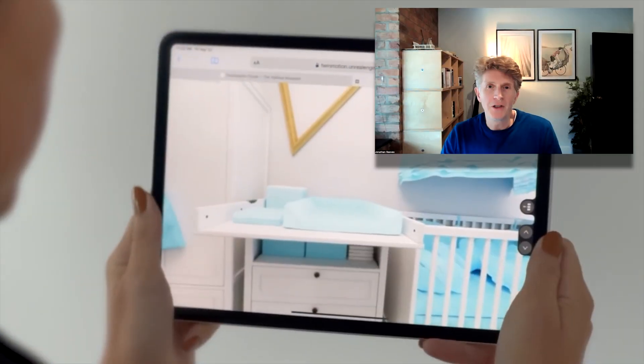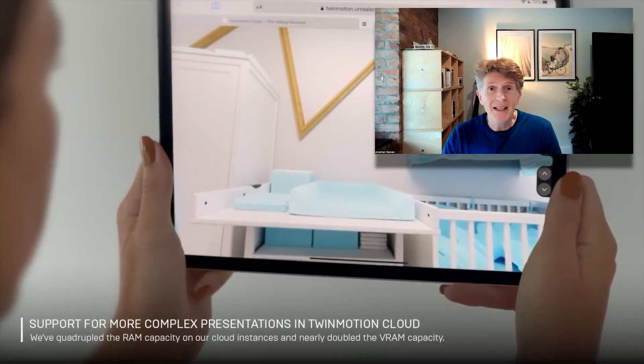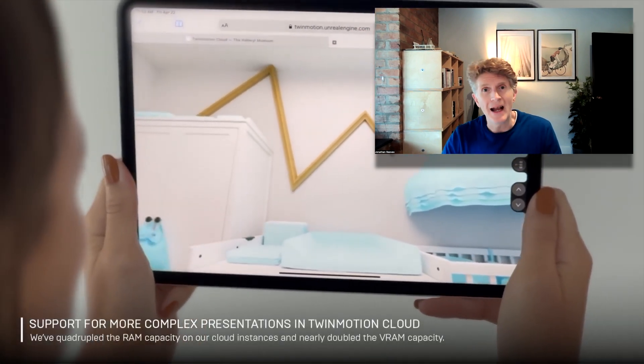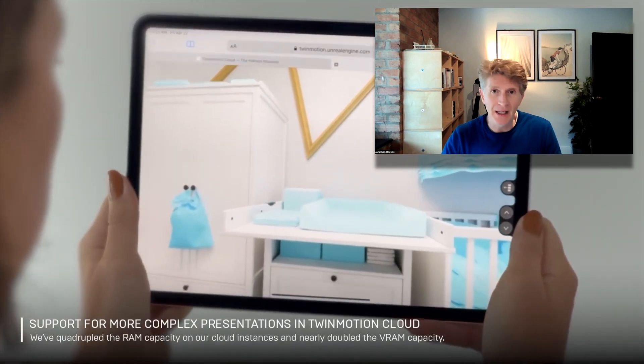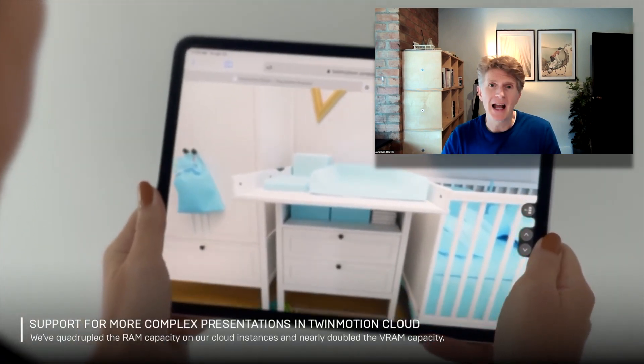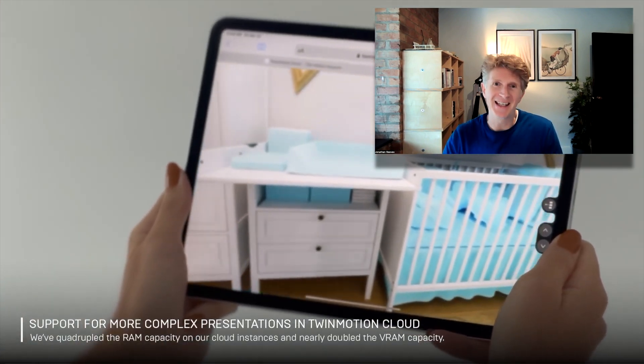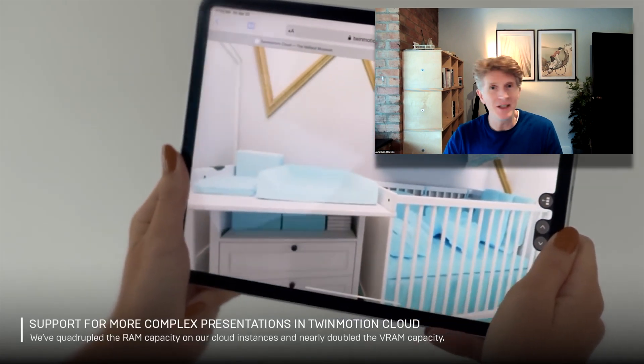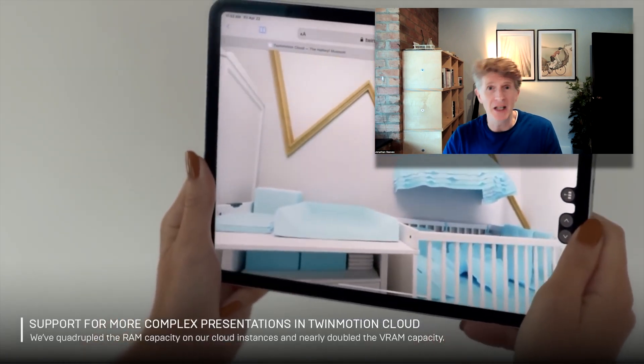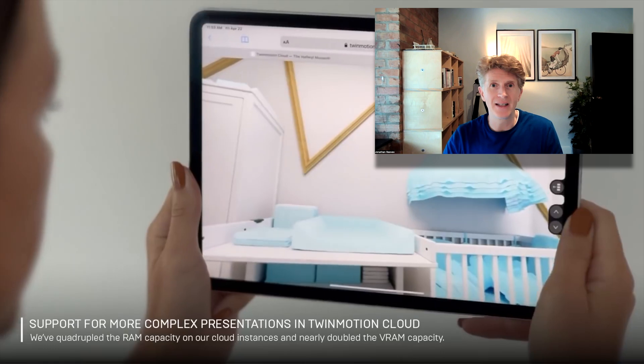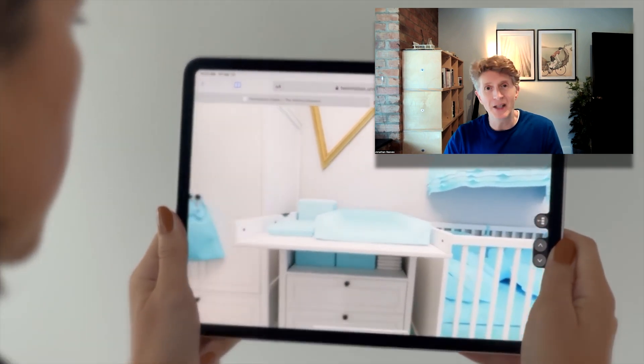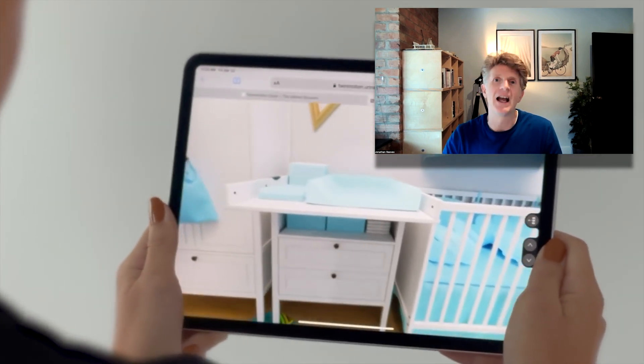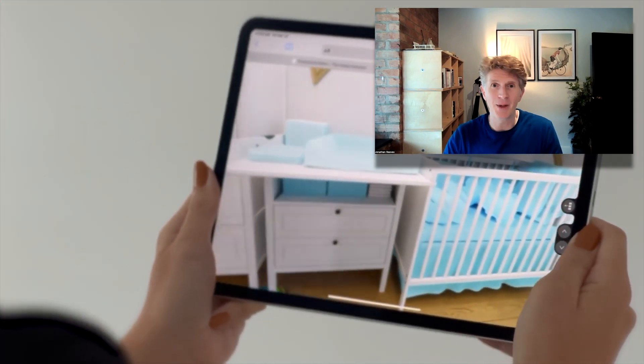So the final new feature I wanted to show you is one that you can see playing in the video in the background, is that the Twinmotion cloud has been dramatically improved and now can handle four times the complexity of model size which is pretty amazing. Now that combined with another feature which is a texture compression which all runs in the background means that Twinmotion will run faster than ever and handle bigger files than it ever has been before.